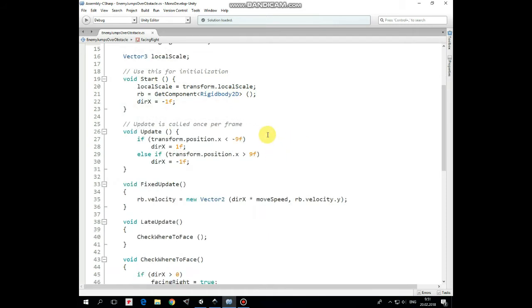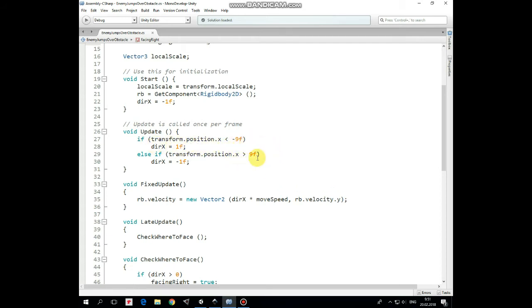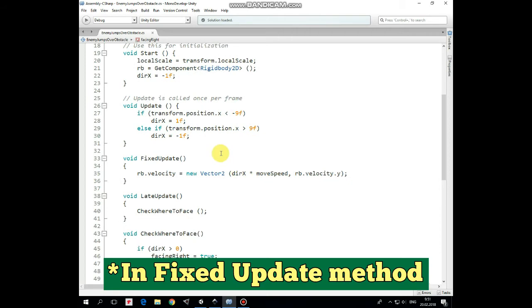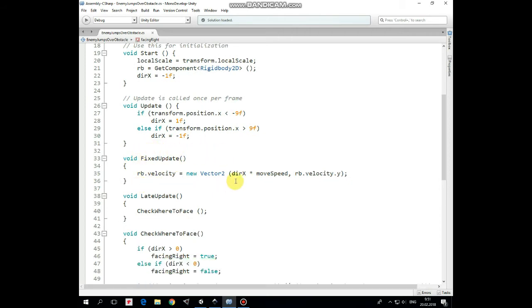In Update method we constrain enemy's movement in X axis, so if enemy's X position is lower than negative 9, so enemy reaches left side of the screen, then Direction X is set to positive 1 and enemy walks to the right. And if enemy reaches right side of the screen, then it goes to the left. We just pass a velocity to Rigidbody in X direction multiplied by Move Speed.